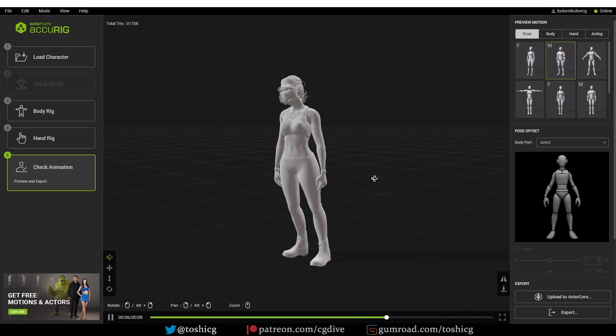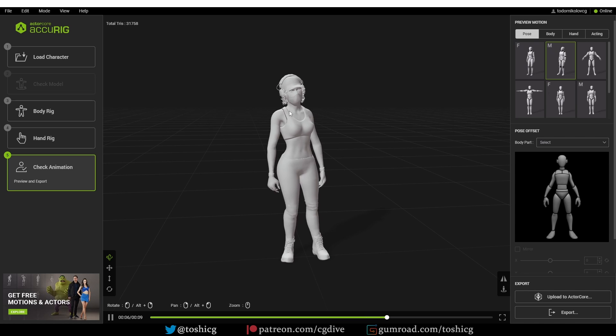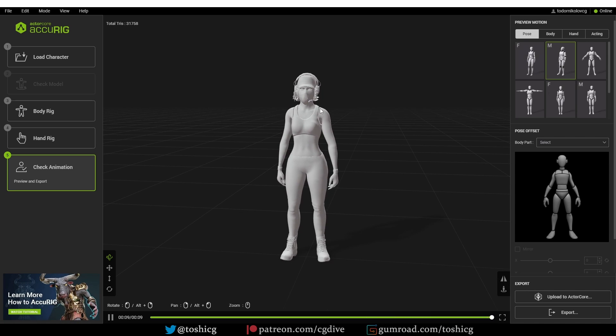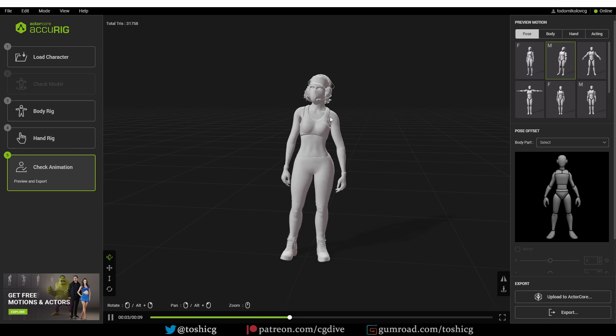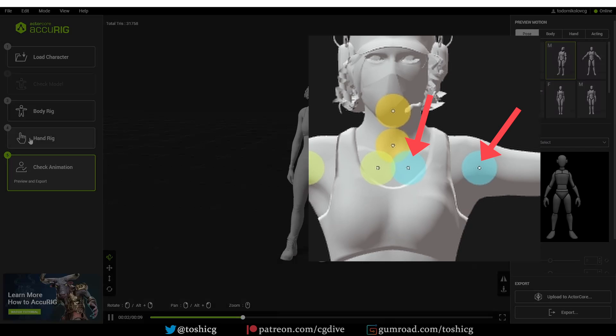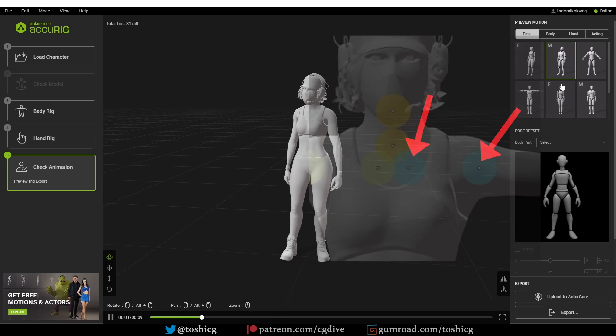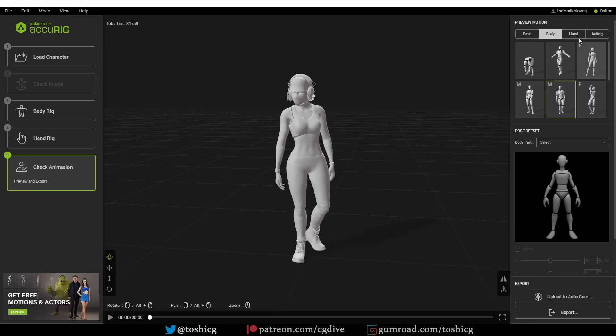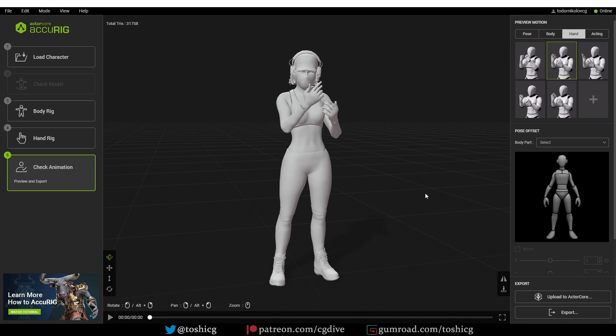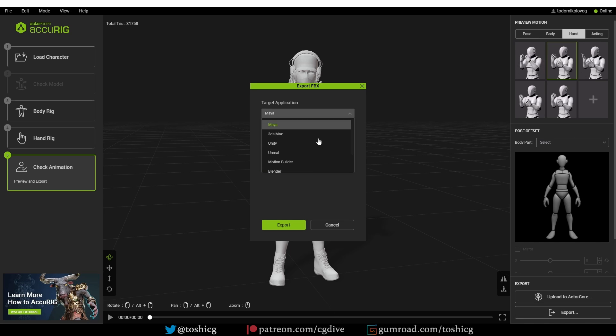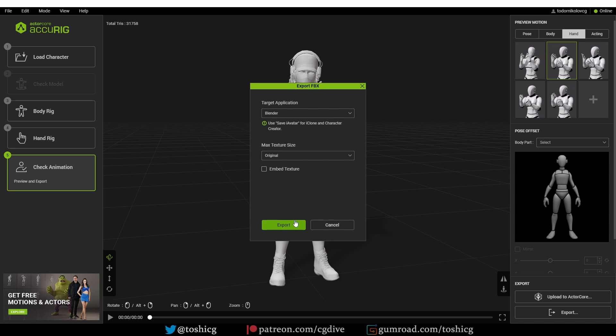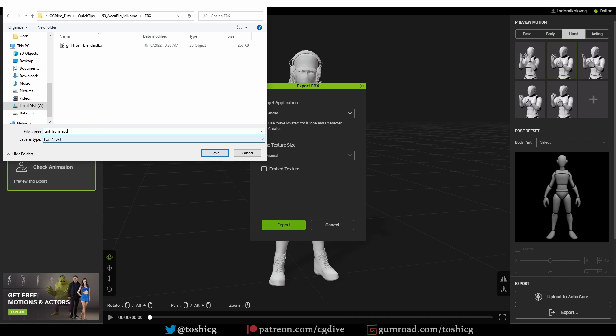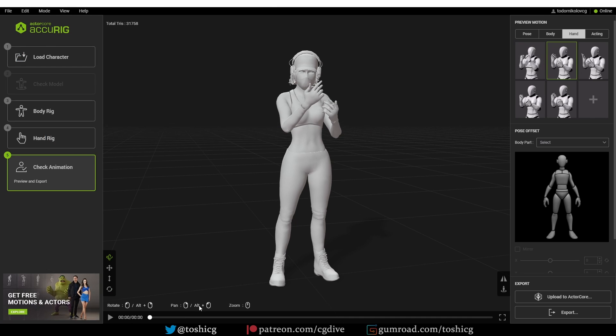And I'm going to try to finalize the character. And here is our character. I think usually AccuRig does an almost perfect job. One area that often needs some tweaking are the shoulders. So if your shoulders are looking weird, you can go back to the body rig here and tweak the clavicle and shoulder points. But here I'm happy with the results. So I'm going to go ahead and export the model as FBX target application Blender and just click export. And here I'm going to name this girl from AccuRig.